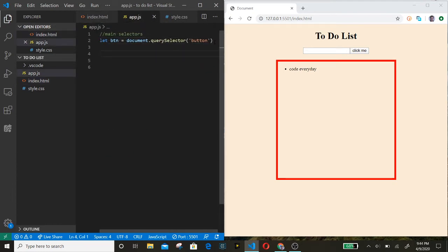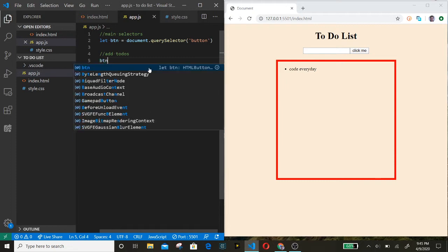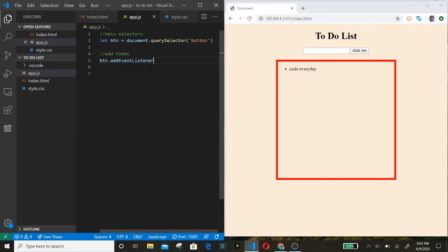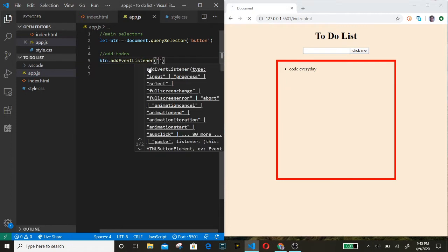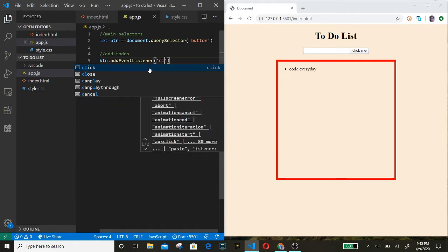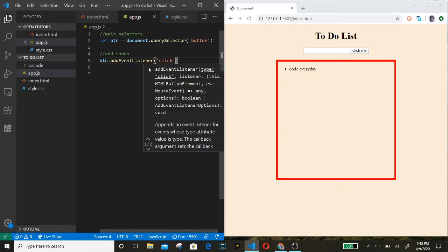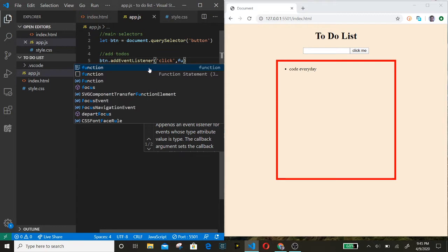Now we're going to add an event listener on the button. This event is basically going to add our to-dos. On our button we call addEventListener, the event is a click, and when we click that button this function will run.